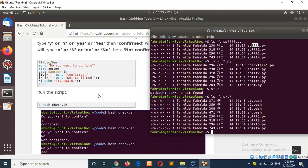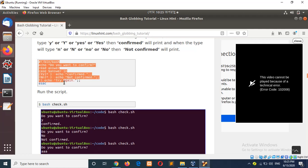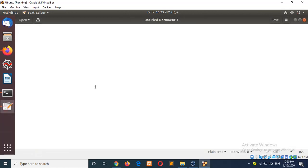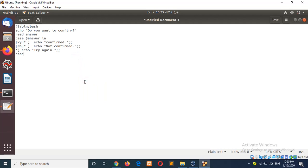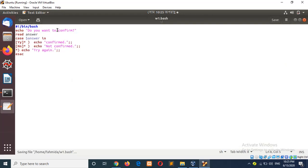Example 3 is using this type of expression in a script. I will save the file as `w1.bash`. It will read an input value from the user. If the user types 'y' or 'yes', this pattern — small or capital Y and after Y any character — will all be accepted, and then it will be confirmed.